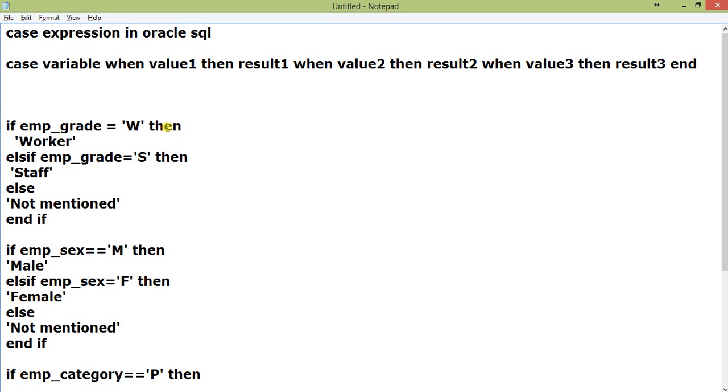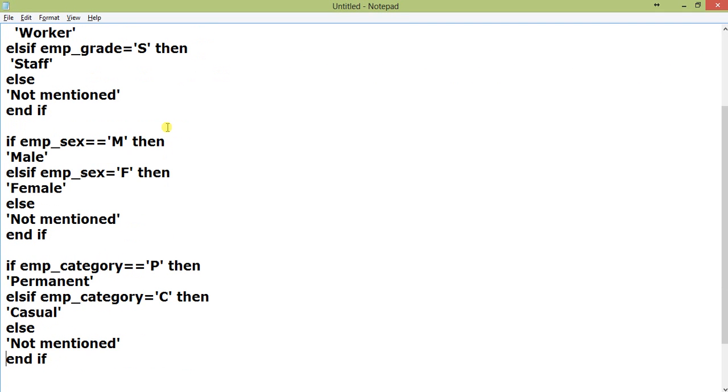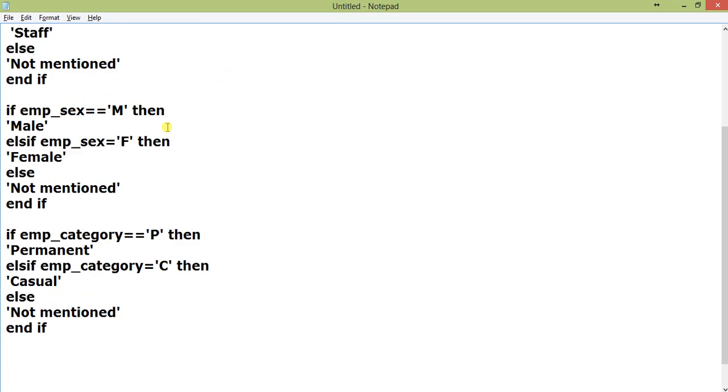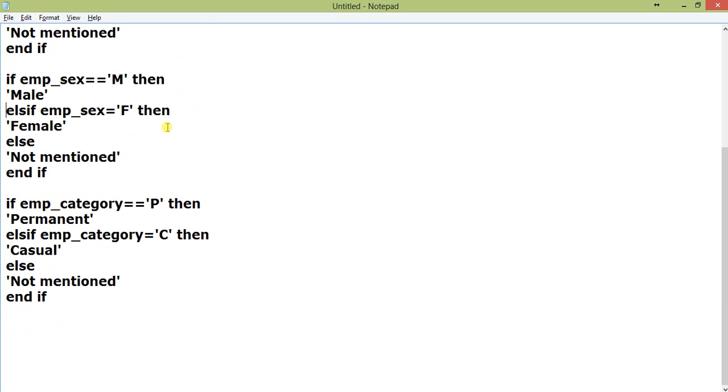If it is S, then display Staff, else Not Mentioned. For emp_sex also, if it is M then Male, if emp_sex is F then Female, else Not Mentioned.